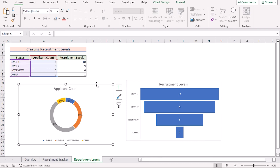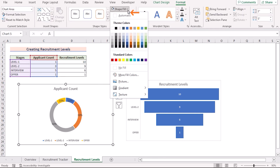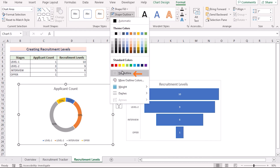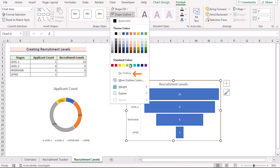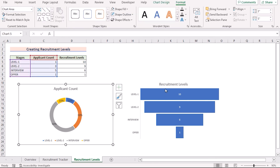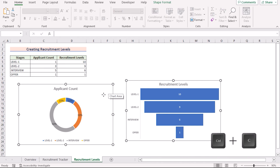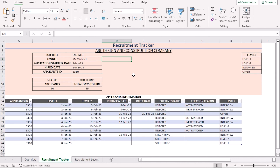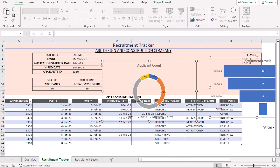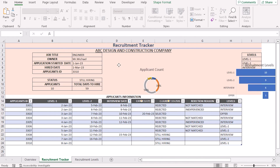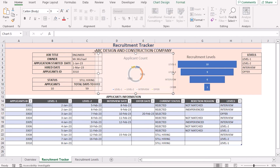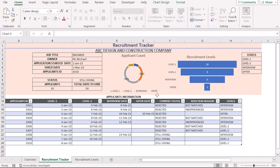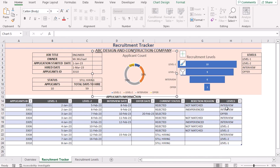To change the chart design, select the chart, go to Format, and in Shape Fill select No Fill, then go to Shape Outline and select No Outline. Do the same for the Recruitment Levels chart. Once both charts are formatted, copy them using Ctrl+C, go to the Recruitment Tracker sheet, and paste with Ctrl+V. Label them accordingly and arrange them as desired. After customization, you have the complete recruitment tracker visually ready for your audience.